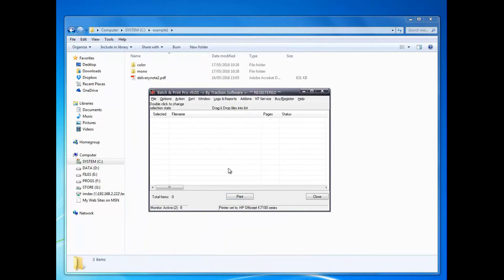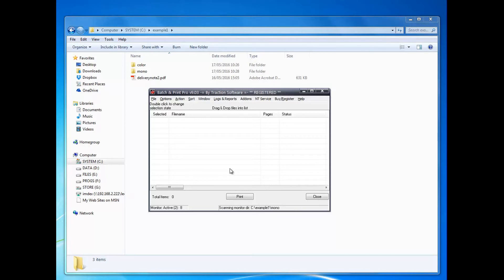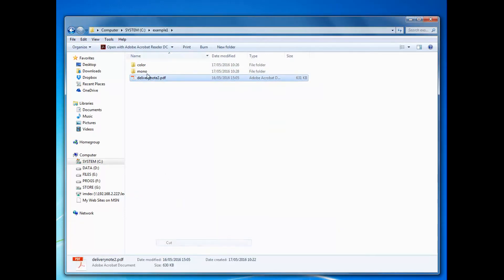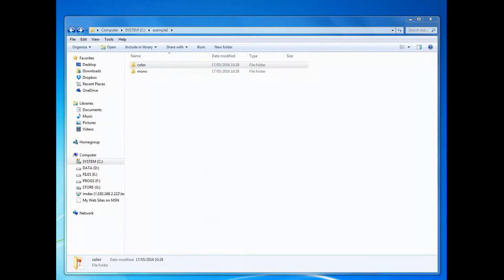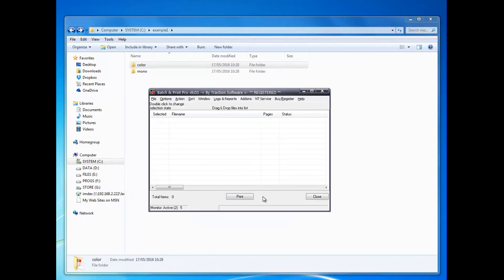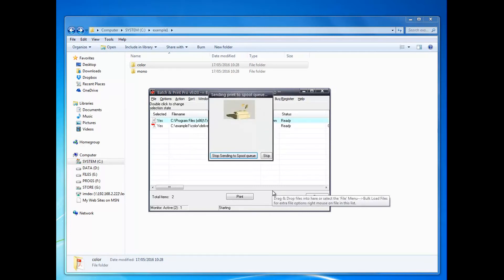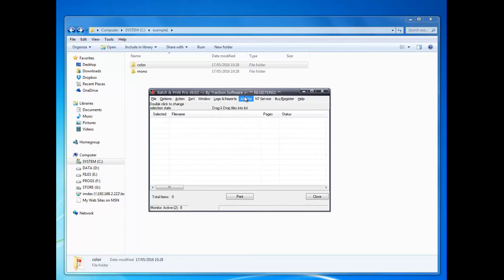Save and exit. So it should pick it up now. I've moved it to the color folder. Just a second. There we go, you can see it's actually got a line there called 'Set' which is setting the settings.